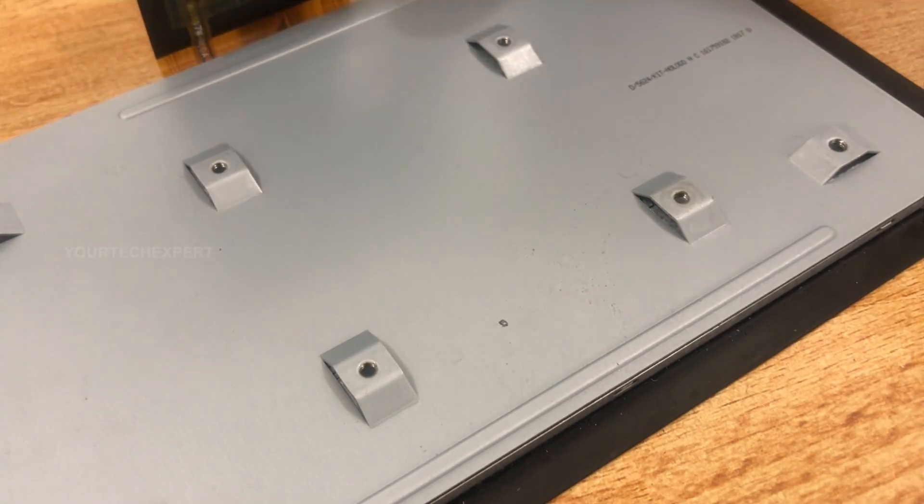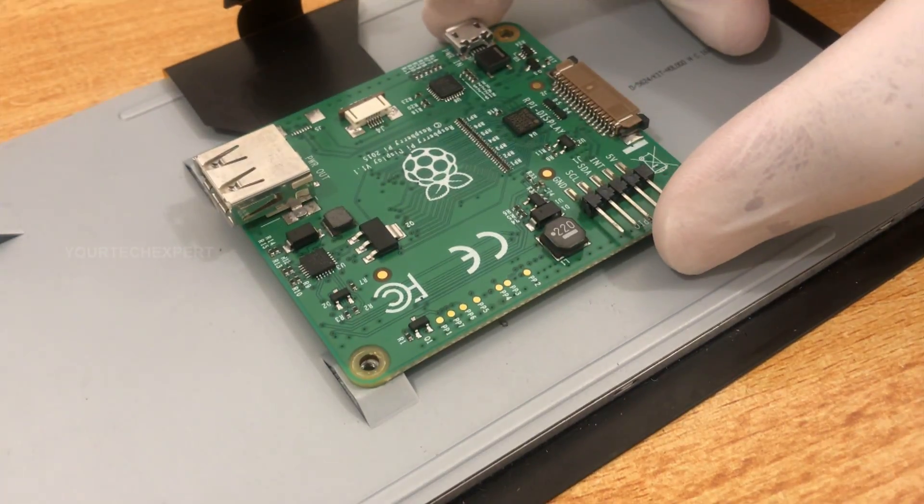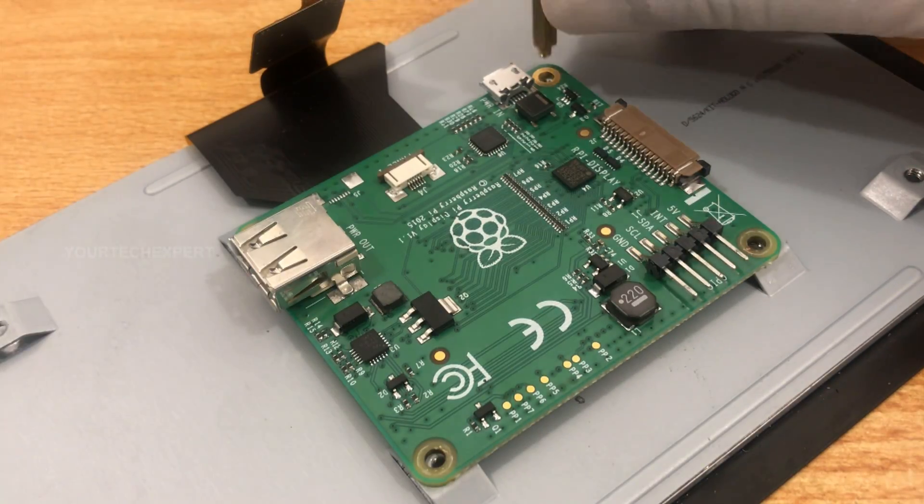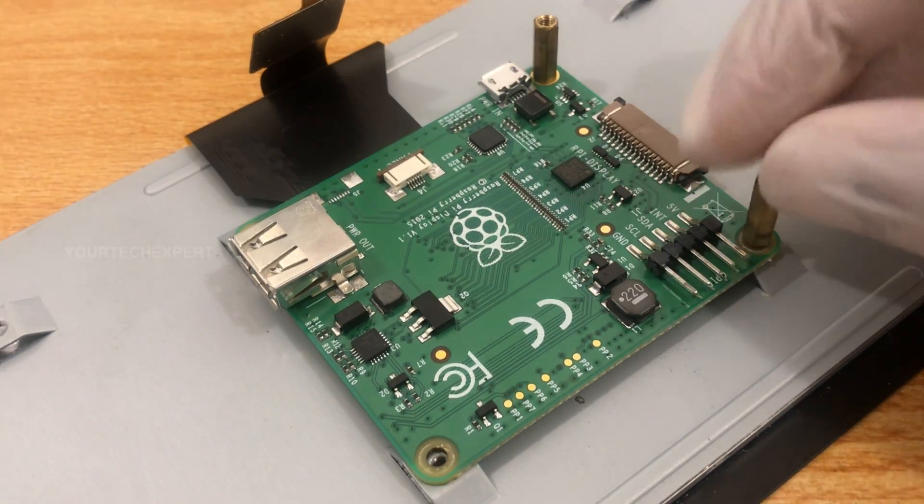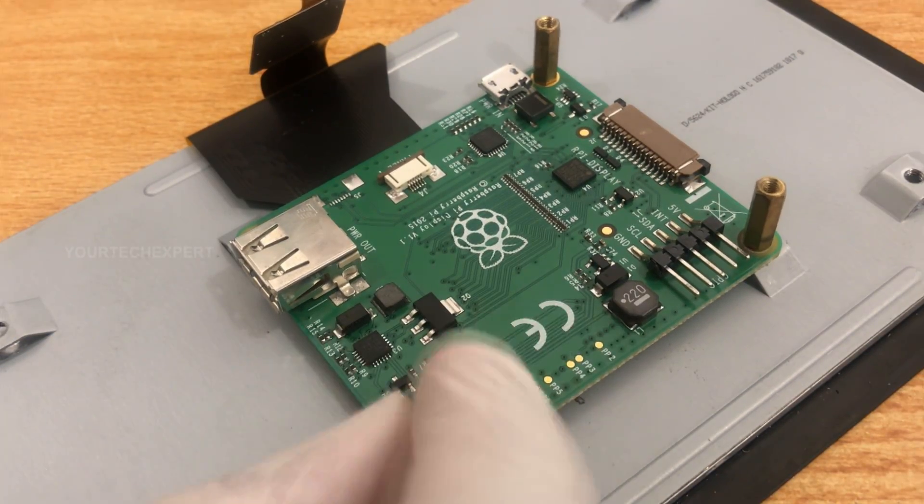Next, lie the controller board onto the back of the display. Fix the controller board into the back of the display using the four standoffs provided.